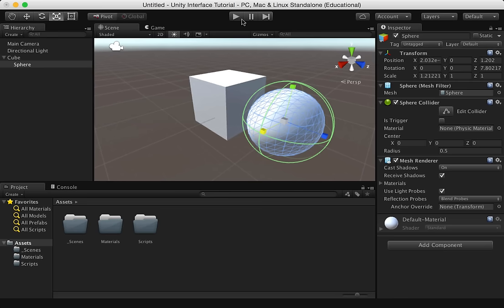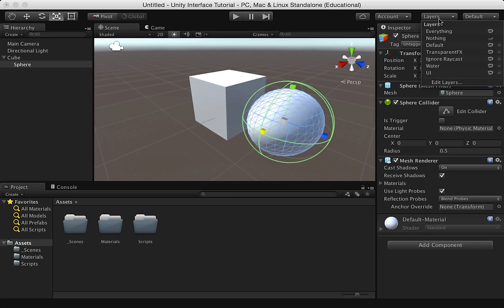We've also got the layers drop-down. These layers are almost like using layers in your favorite photo editing software. Basically, you can control what is being displayed in the scene view.